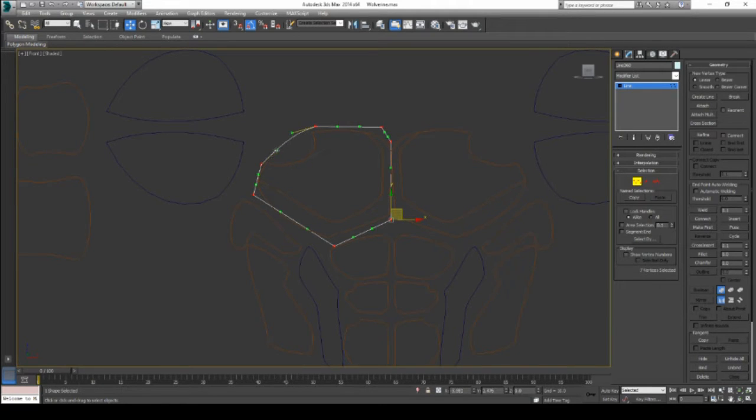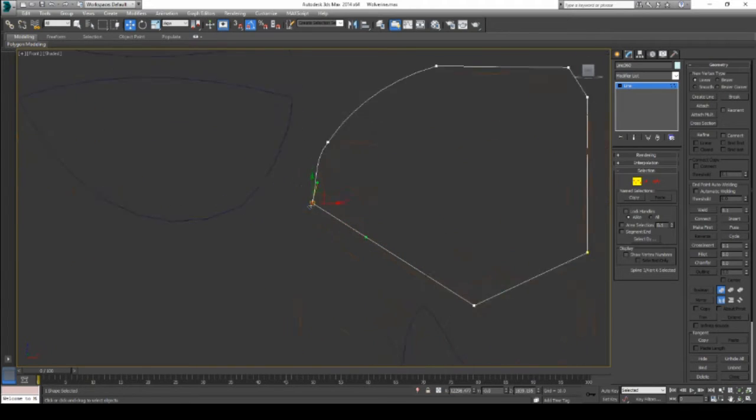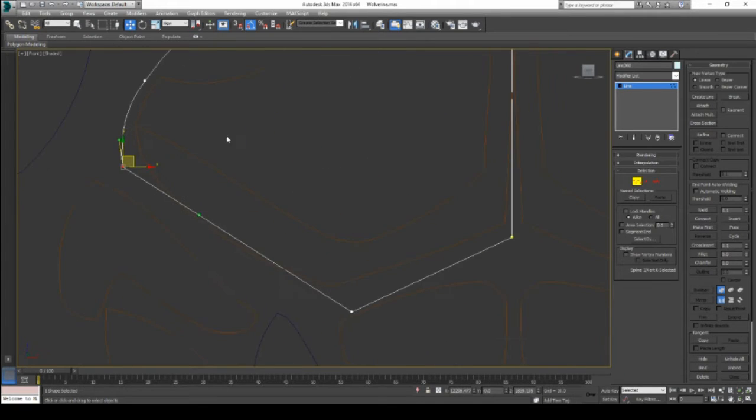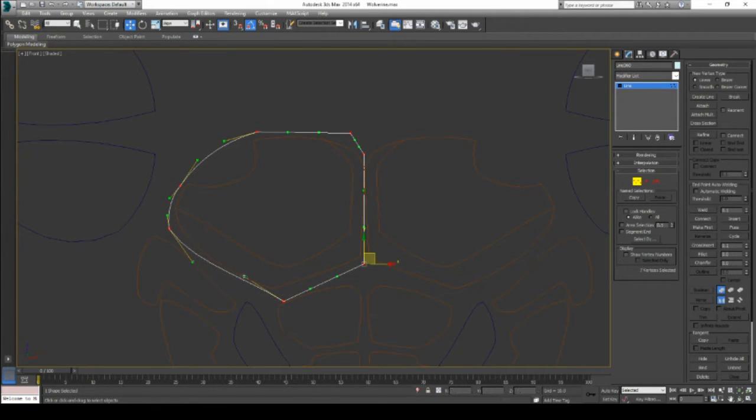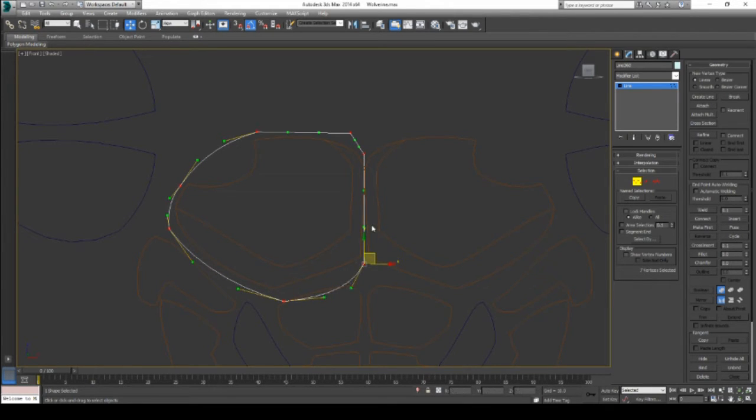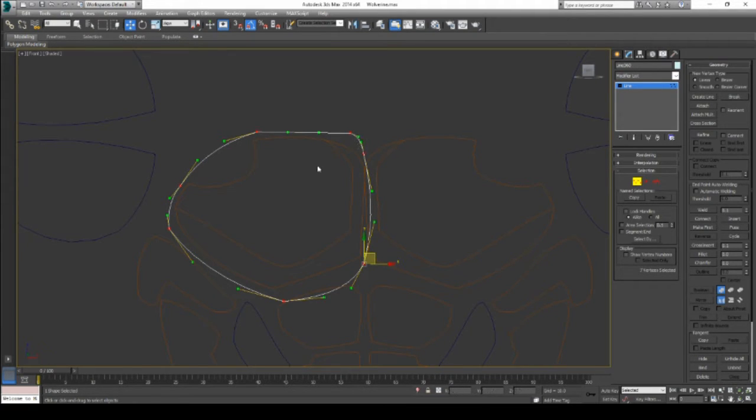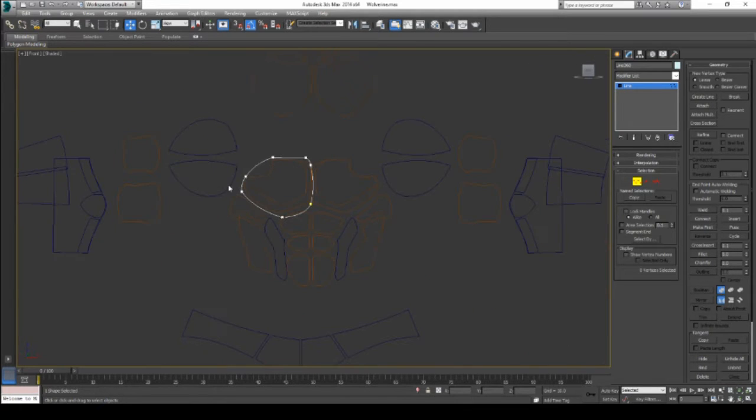I'm just going to go in and quickly, for demonstration purposes, edit this. Sometimes it can be tricky, because if it's right on the gizmo, it can be tough to edit.